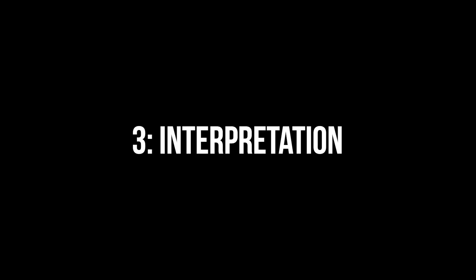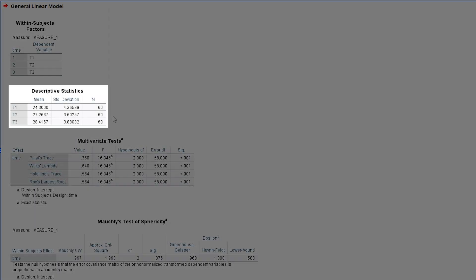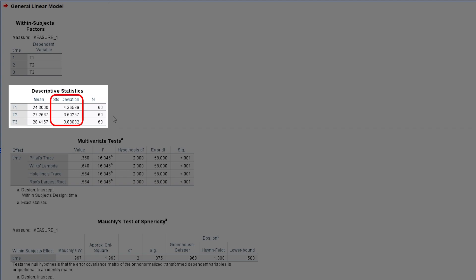As a first step, I want to look at the descriptive statistics to get a first idea of my data. My baseline shows a mean of 24.3, the first follow-up measure shows a mean of 27.3, and 28.4 for the second follow-up measure. The standard deviations are somewhat comparable, showing a rather low spread.